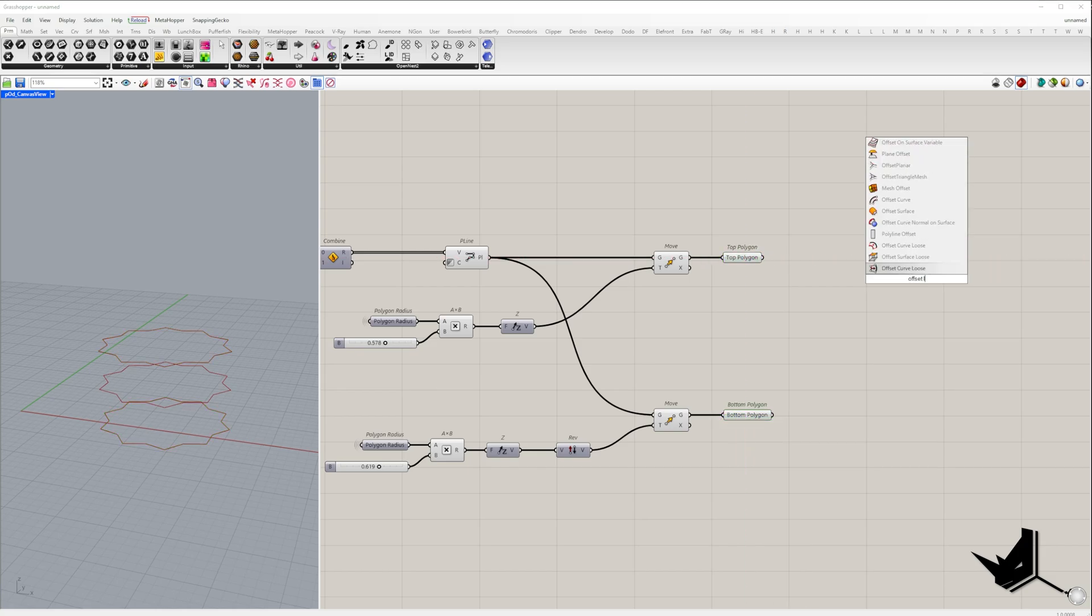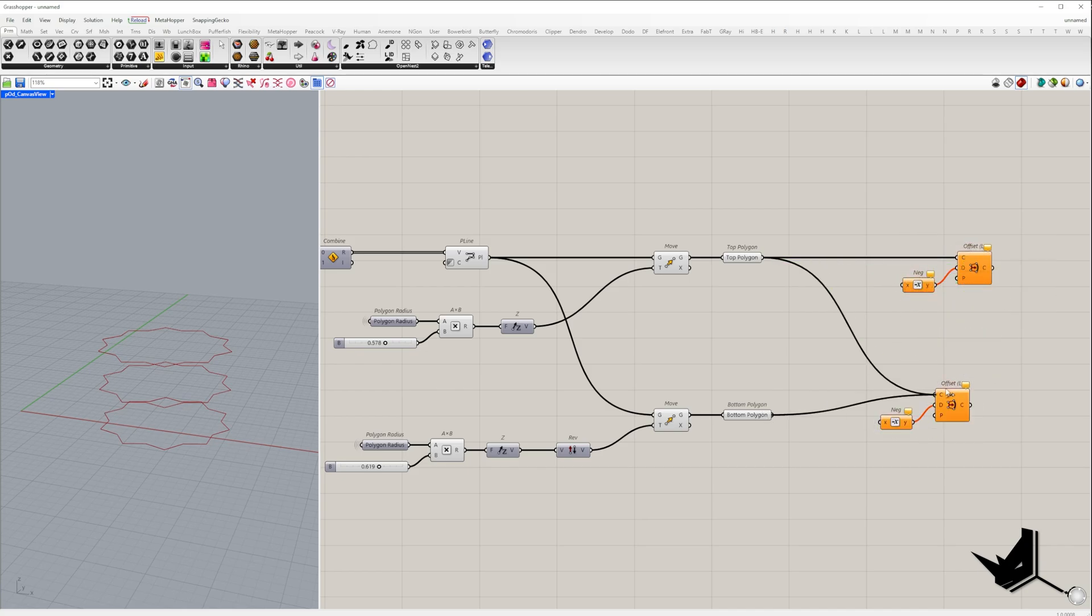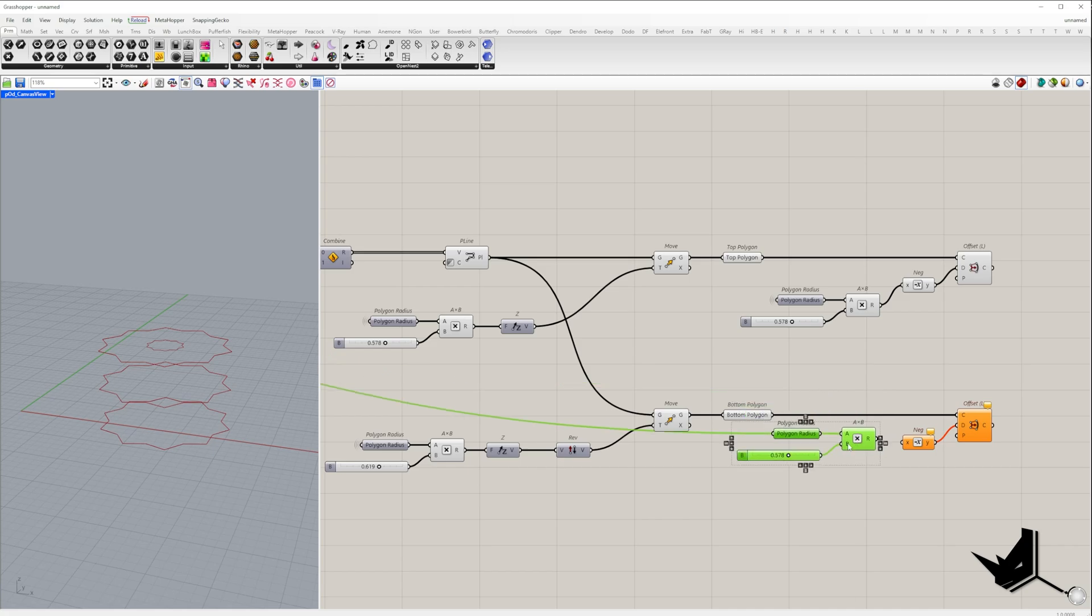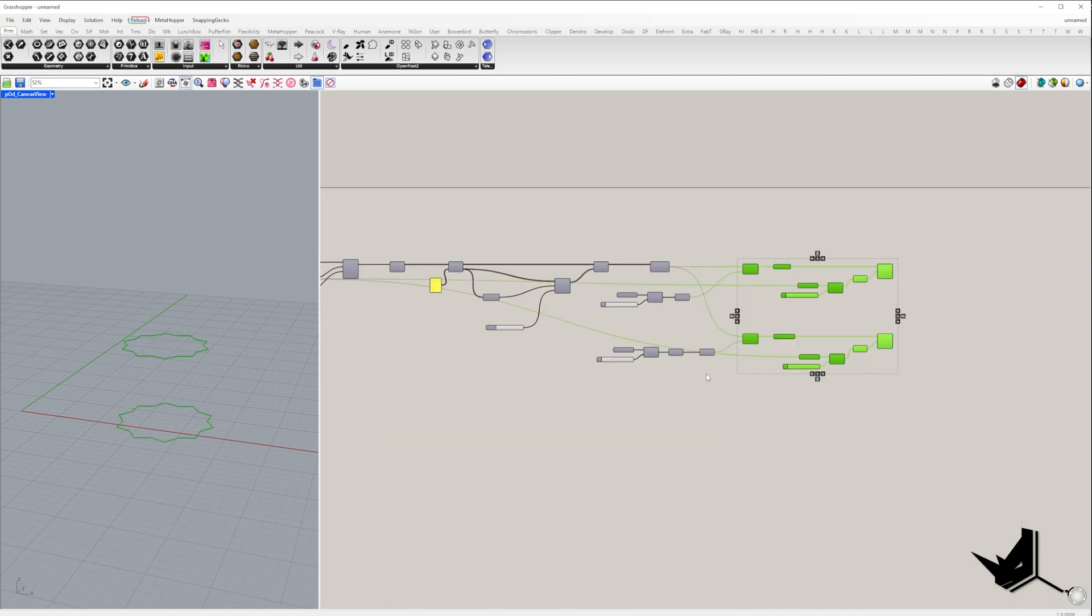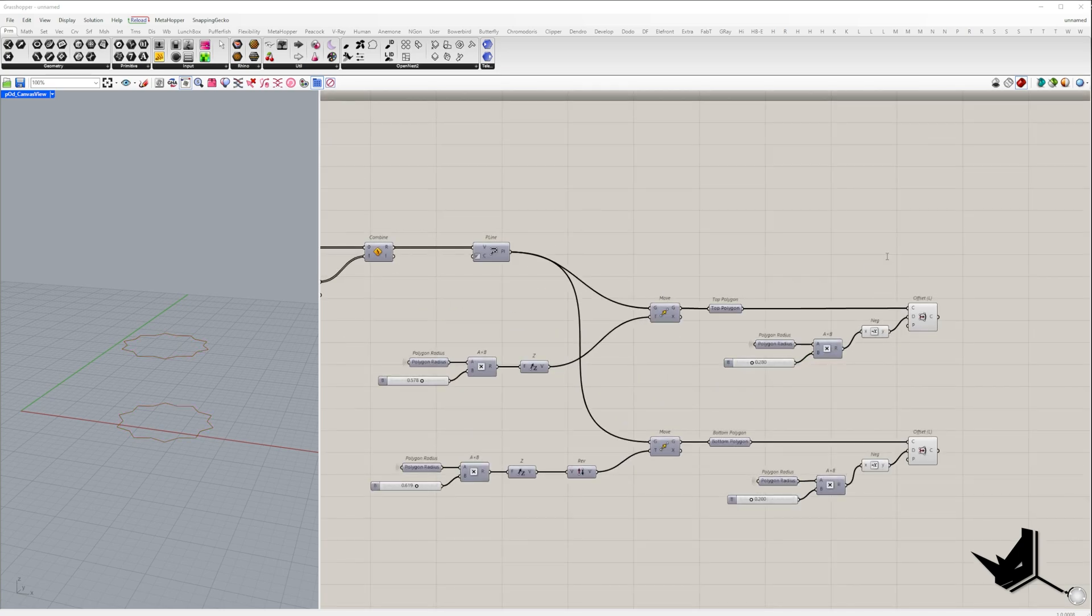Now I want to offset the top and bottom curves inwards, which means we need to use a negative offset distance. These distances will be determined by multiplying the polygon radius with the multiplier for each curve. Let's combine polygons into a single data tree using the entwine component. Make sure to plug them in the following order.